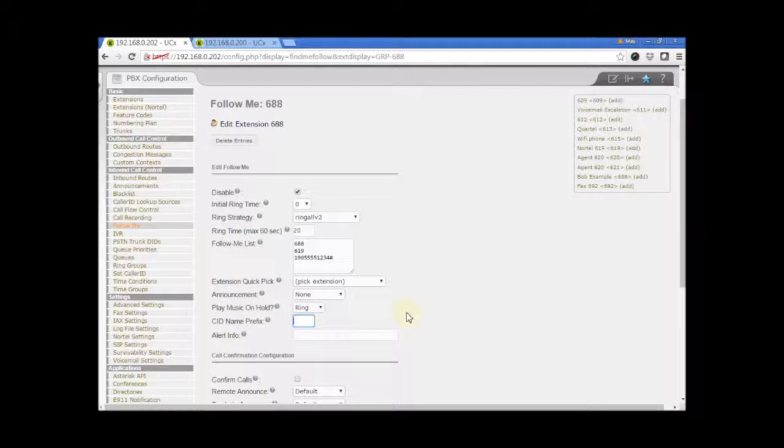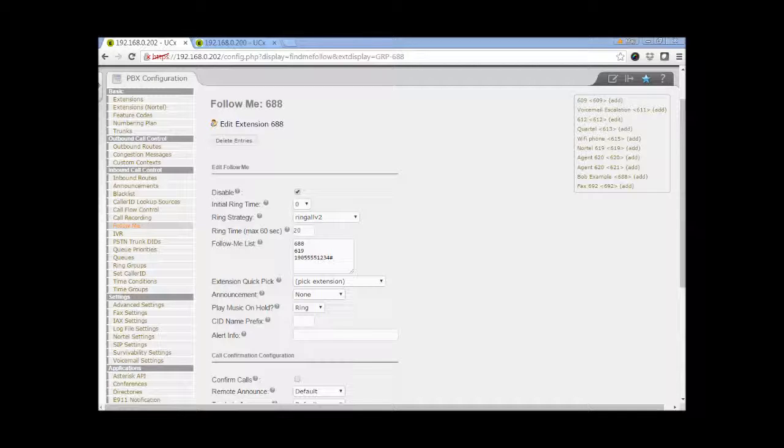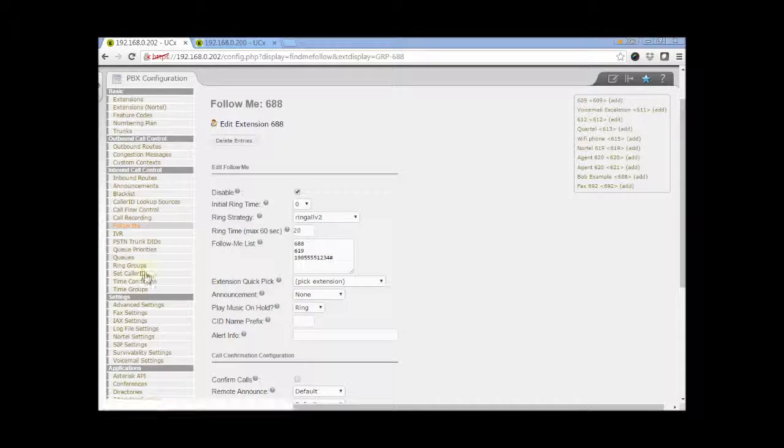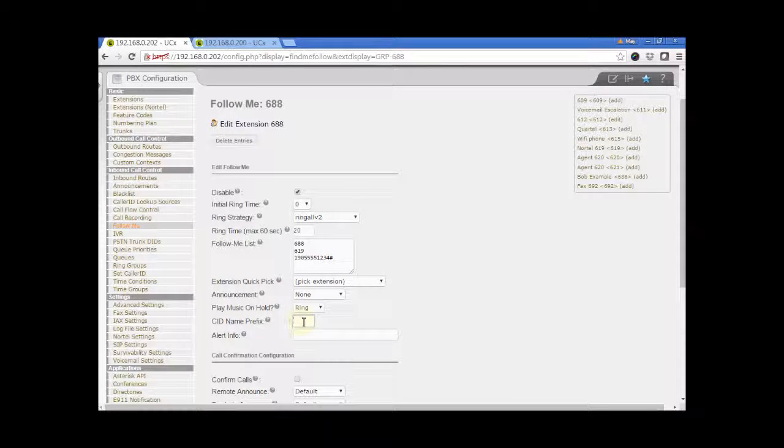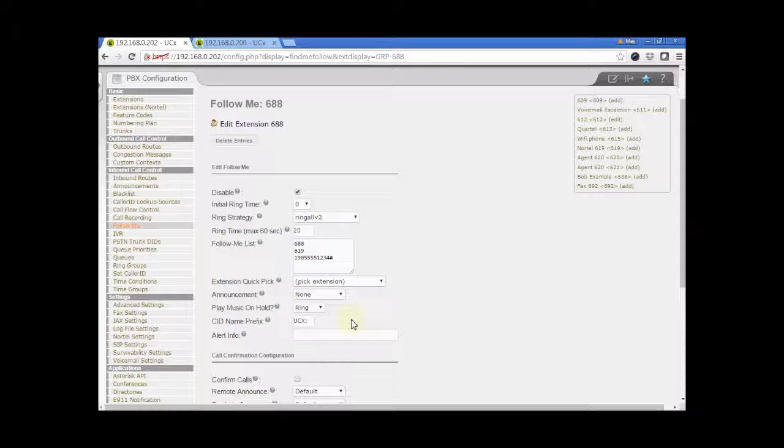Next is a CID name prefix. Optionally, you can prefix the caller ID name when ringing extensions in the list. For example, if I enter UCX colon in this field, extensions ringing in the Follow Me list will see the caller name prefix with this value.